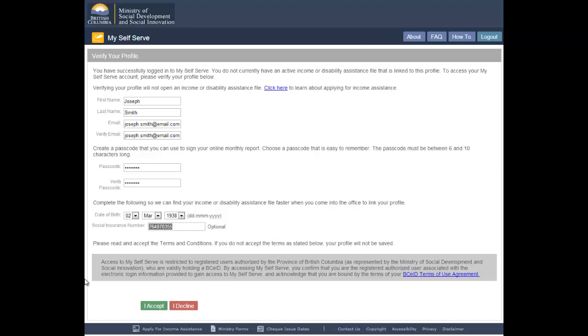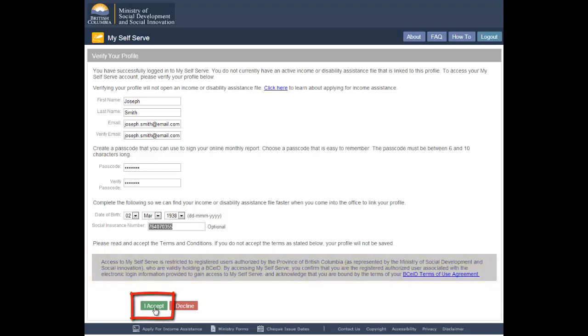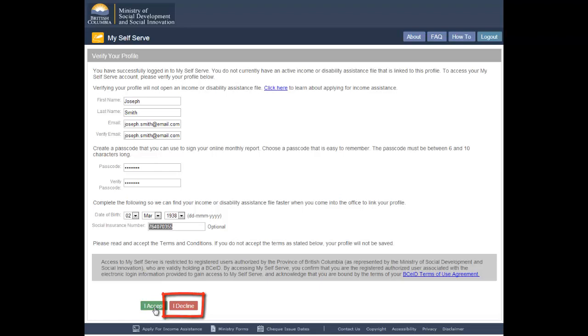It is important to read the terms and conditions for using MySelfServe. If you agree with the terms and conditions, click the I accept button. MySelfServe will save your verified profile. If you do not agree with the terms and conditions, click the I decline button. If you choose I decline or exit without accepting the terms by closing the browser window, none of the verified profile information you entered will be saved. You must re-verify your profile information the next time you log in.